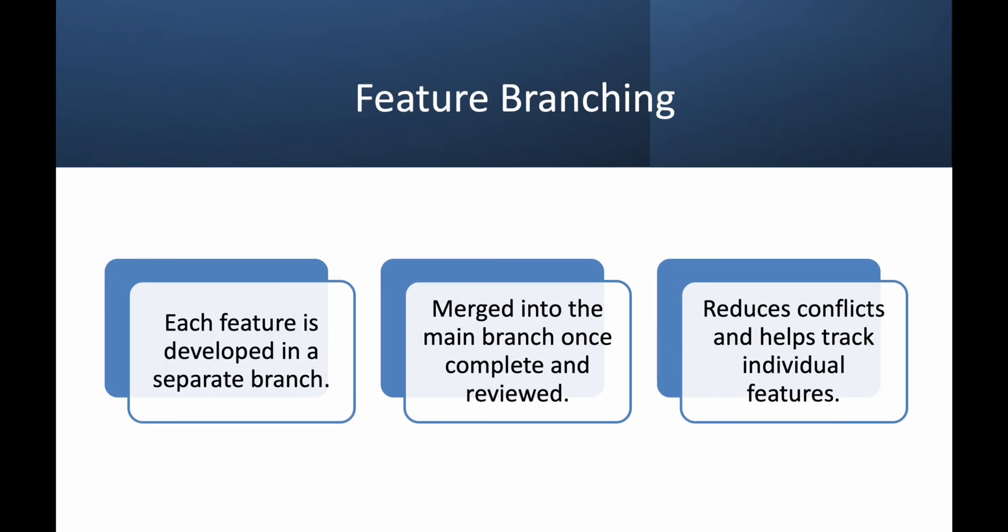Another common approach is feature branching, where each new feature is developed in its own branch. A developer creates a feature branch from develop or main, and the work is done in isolation until it's ready for review. The branch is merged through a pull request after testing. This is great for teams that follow code review and collaborate on features before merging into production.